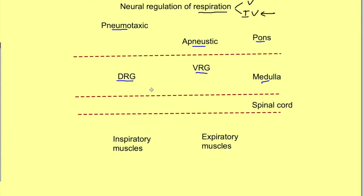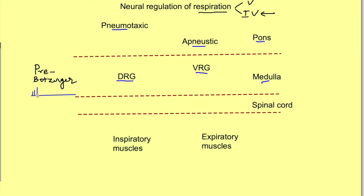First, let's look at the initiation of respiration. There is a pacemaker for respiration, just like the pacemaker for the heart. This pacemaker is the pre-Bötzinger complex, located in the medulla, which sets up the rhythm or pace for respiration. The pre-Bötzinger complex has neurons which fire rhythmically, just like the pacemaker of the heart.